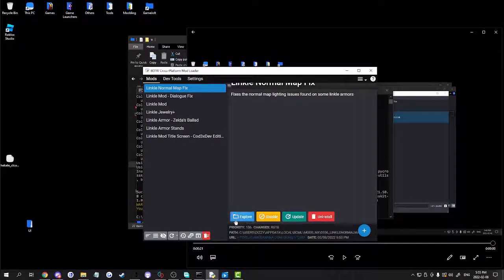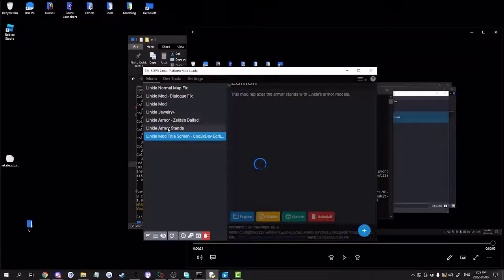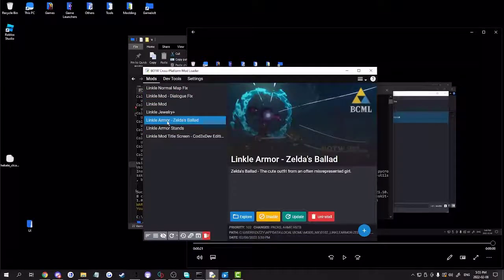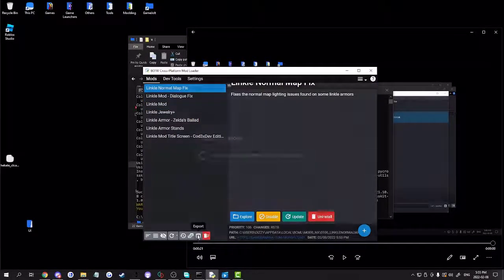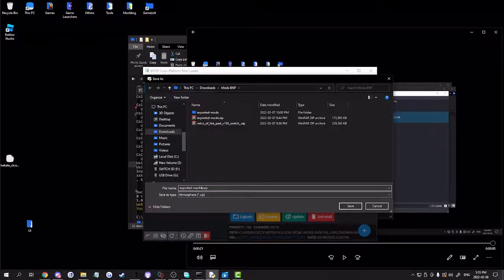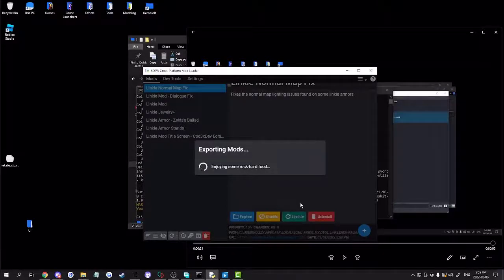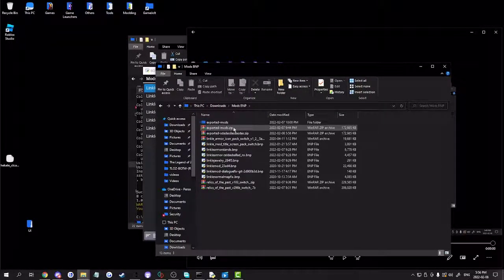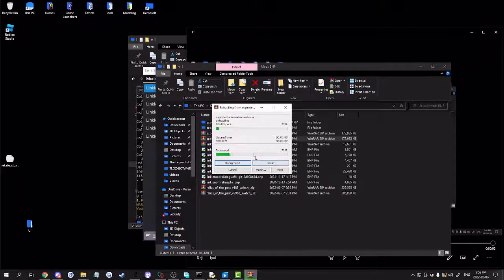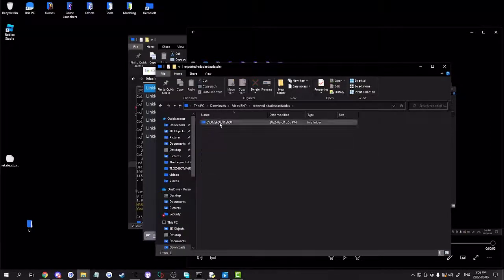What you want to do is export your mods — that option should be down at the bottom. Make sure your mods are listed, then click Export. Name it whatever you want, then export. Once it's done, click OK and find where you exported the file. That's in Downloads under 'mods BNP'. Extract it and load up the folder.